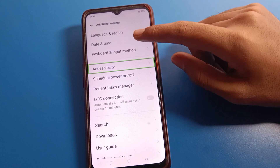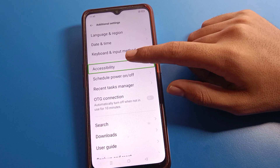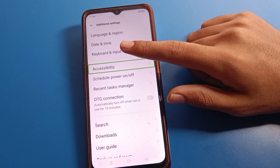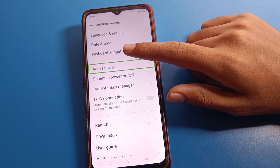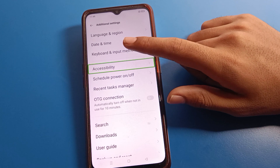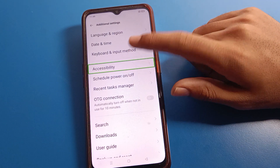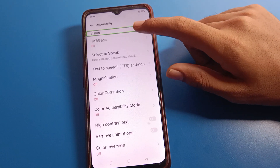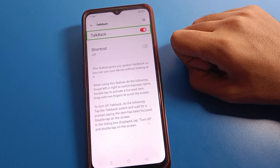Double tap on Accessibility Settings. Remember, if you single tap you cannot open Accessibility Settings, so double tap here. Then find TalkBack and single tap, then double tap on it.